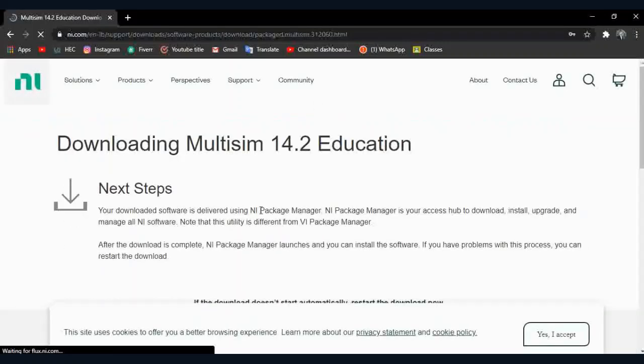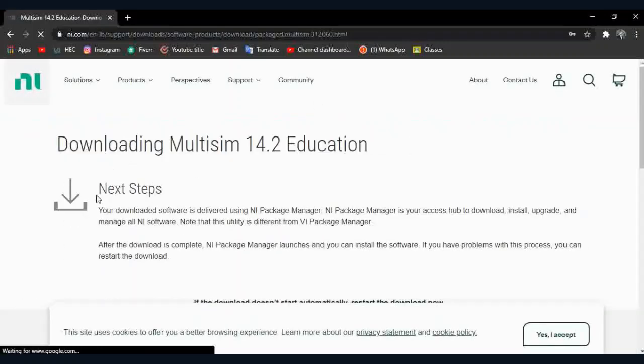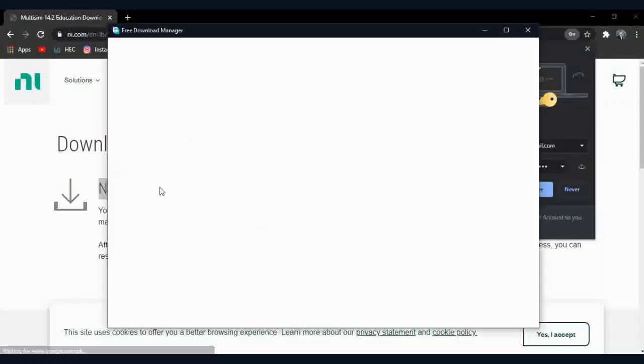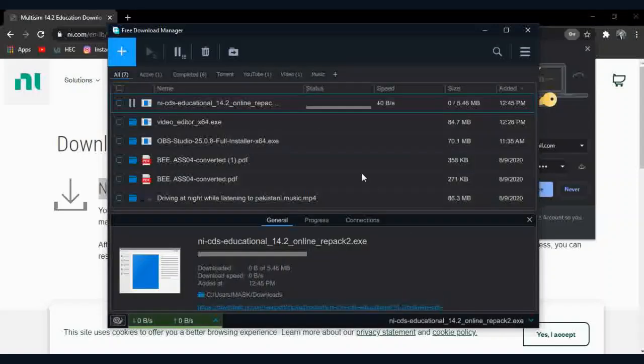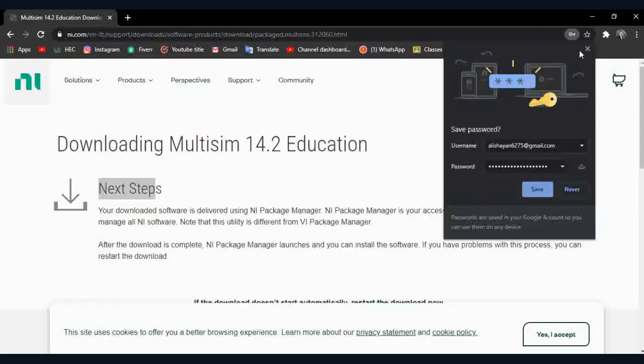Now the download will start automatically. I personally use Free Download Manager to download things. If you want to download FDM, I will share the link in the description.